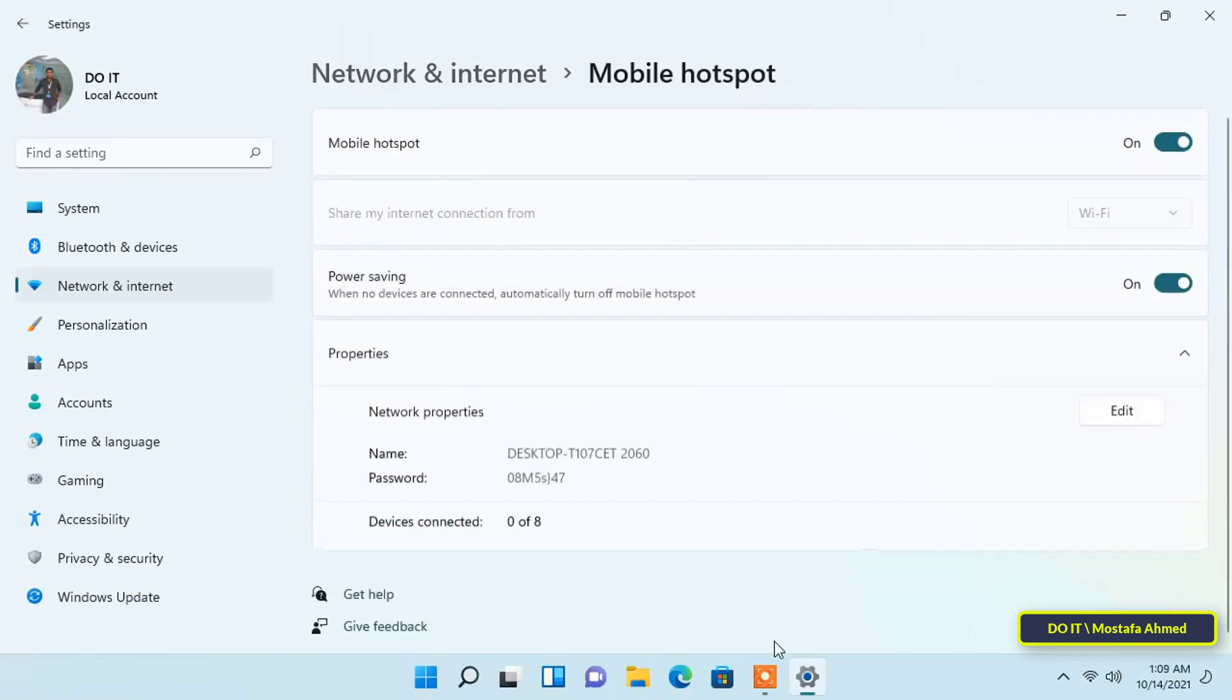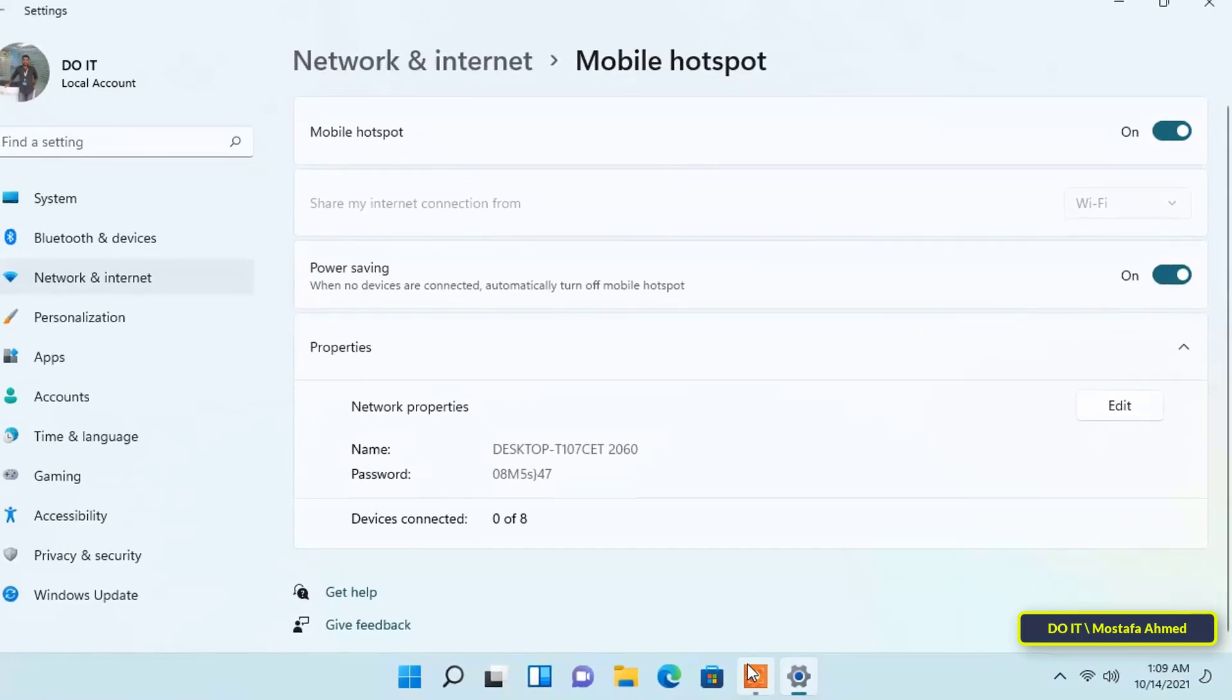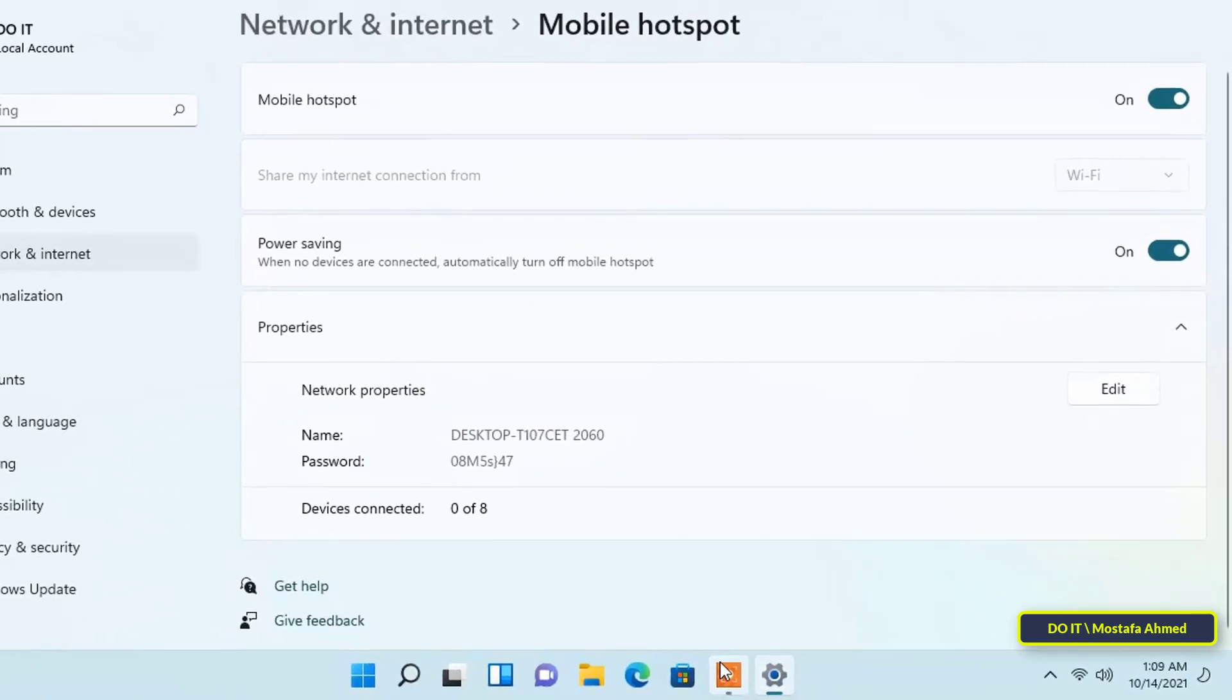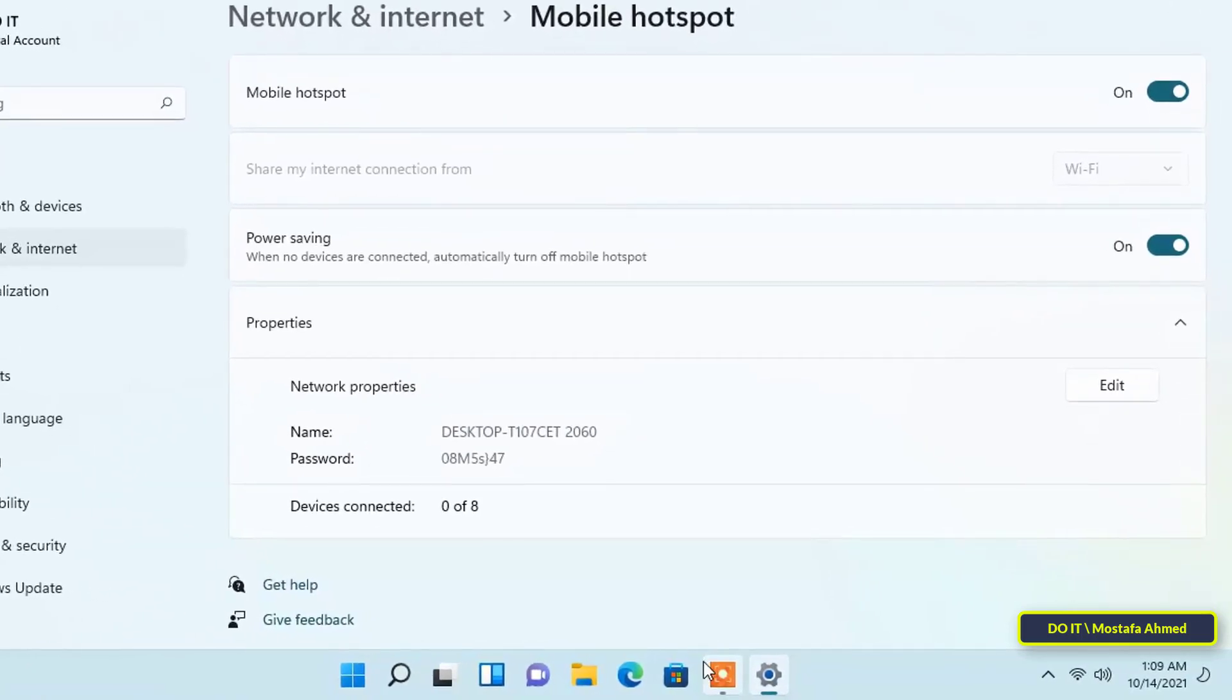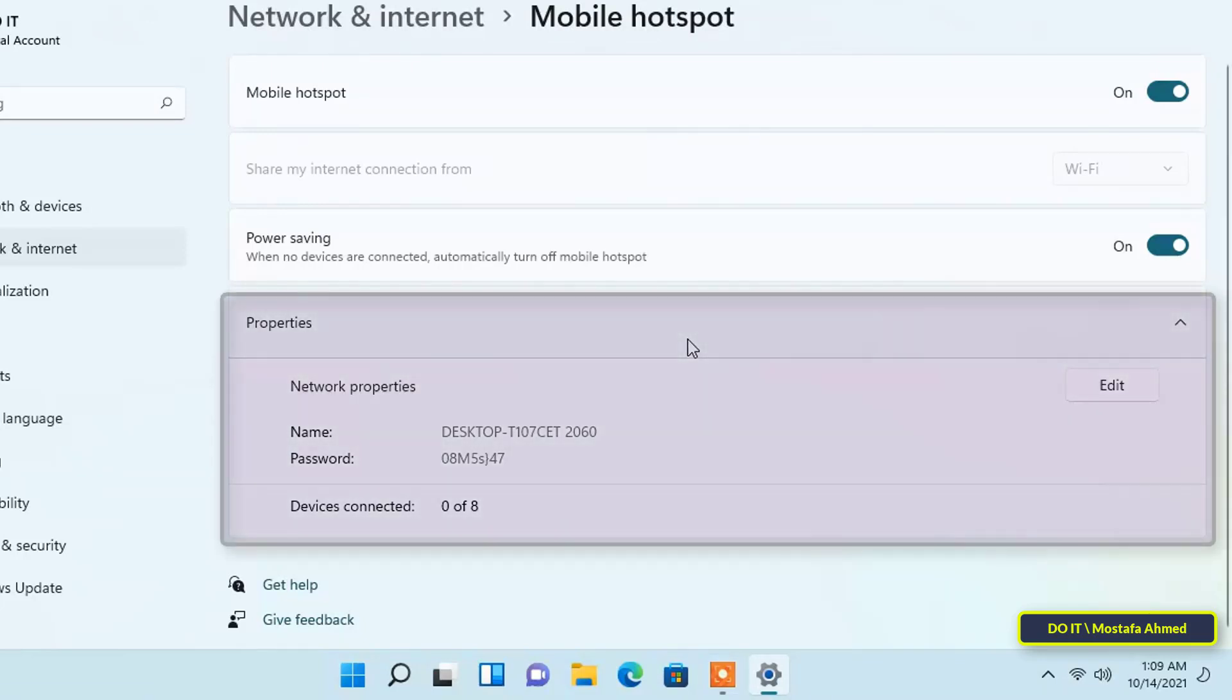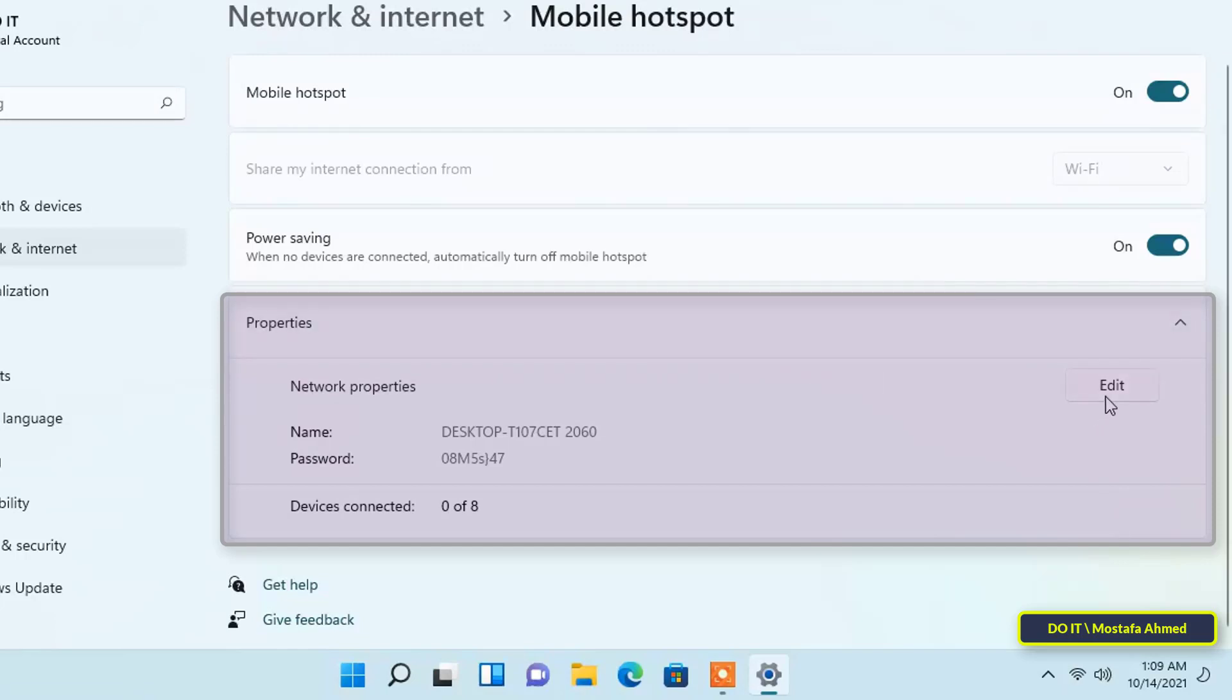Configure the mobile hotspot properties such as the Wi-Fi name and password that will be created. Under the properties, you will find that it has created a name for the Wi-Fi network and also created a password for it.